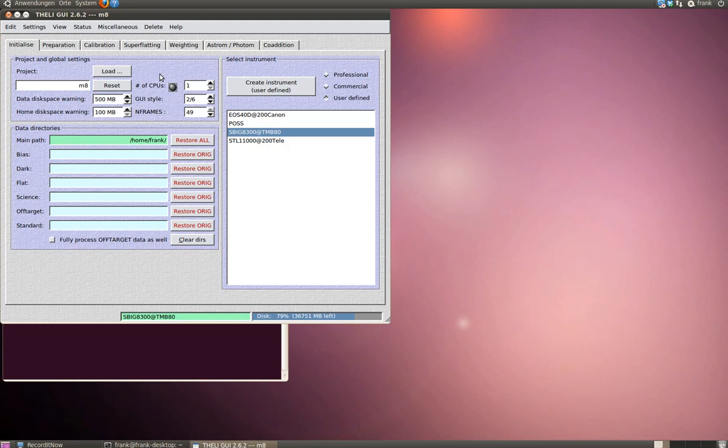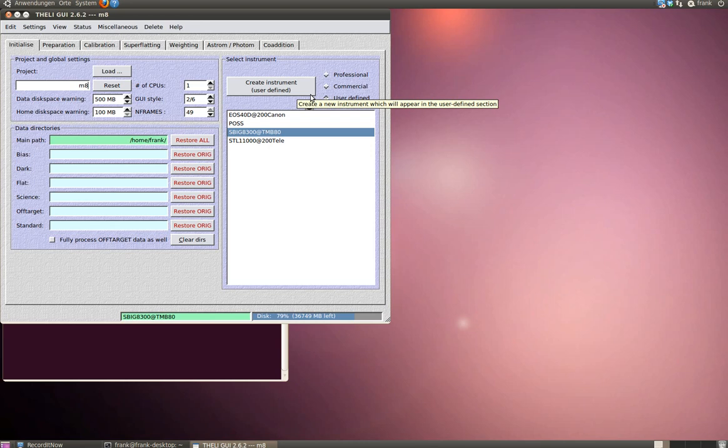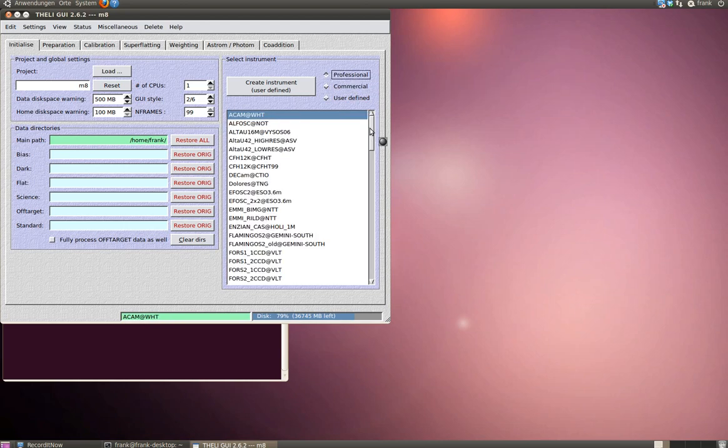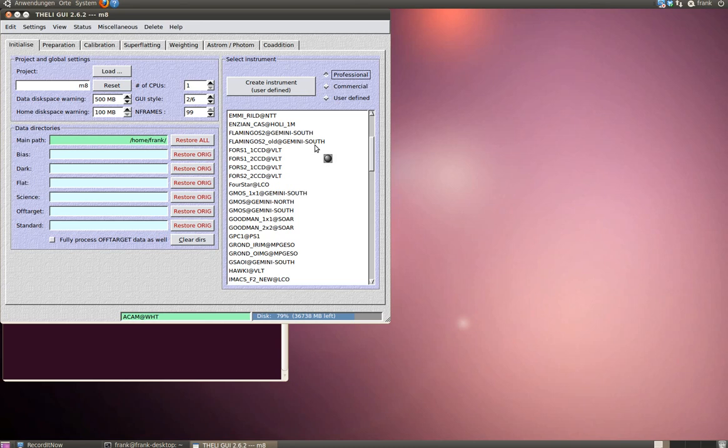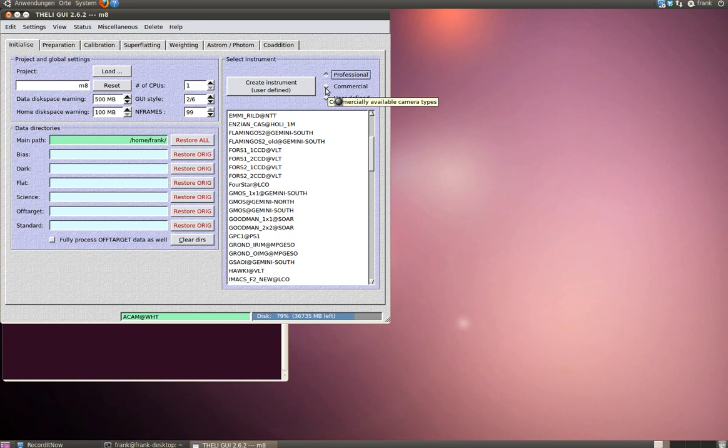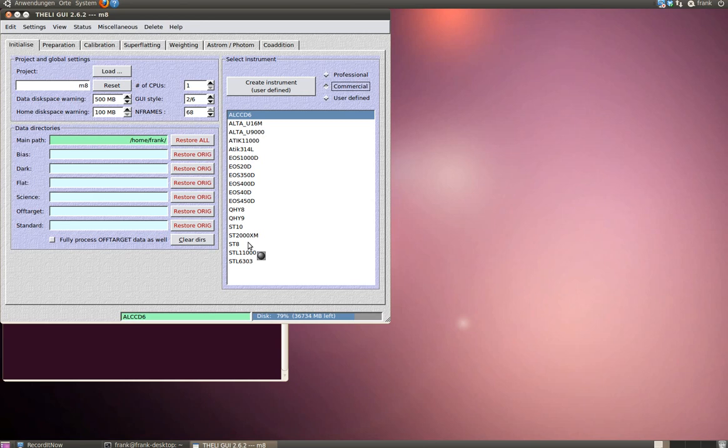If you're using Theli for the very first time, as you can see I've used it a few times before, you have to create an instrument. There are several predefined instruments which you can choose here. You can choose some professional instruments, for instance, some cameras used on telescopes at the Gemini or Paranal Observatory or even at the Very Large Telescope. I'm pretty sure you don't need this. There are some commercial cameras like different Canon cameras or SBIG cameras. But you have to choose or create your own instrument under User Defined.